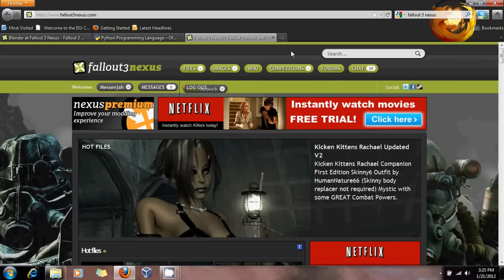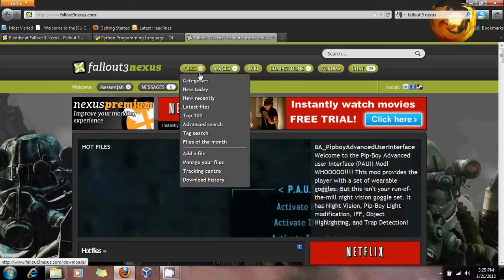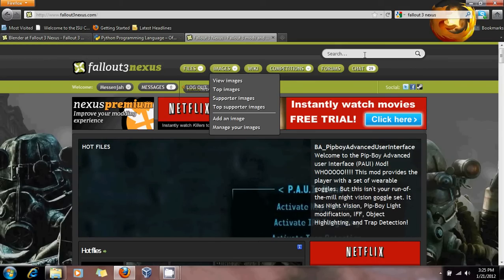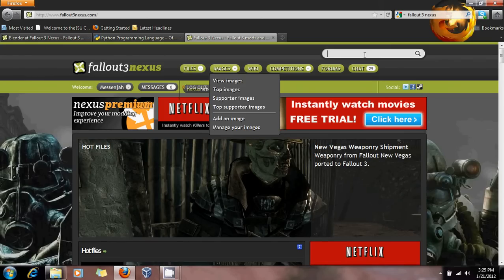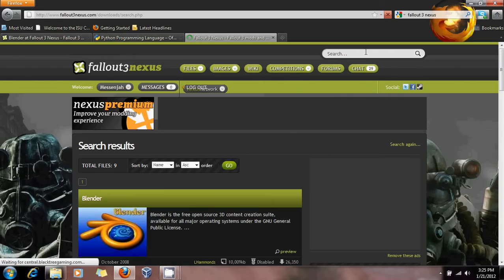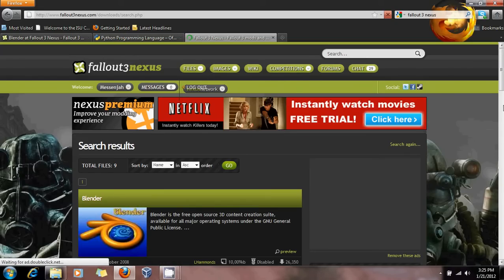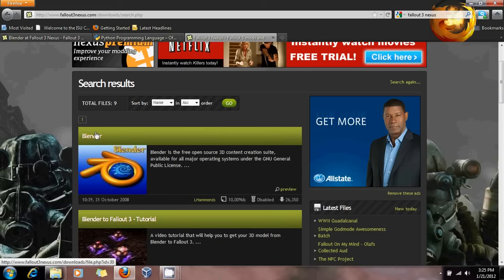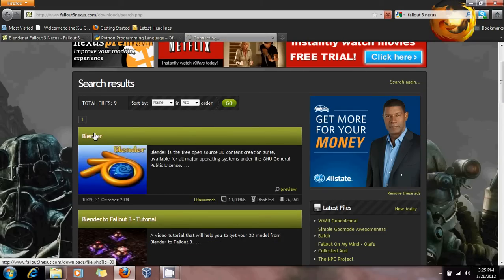If you go in here, there are two ways of doing this. You could go through the file categories, look through tools, and find Blender, or you could just go up to the search bar and type 'Blender'. Once it comes up, you're going to see Blender in the top result — go ahead and click on that.